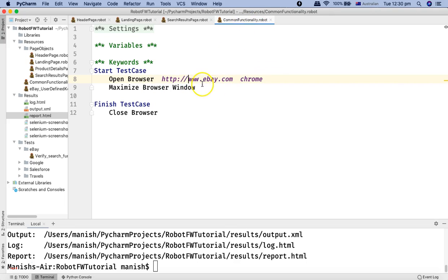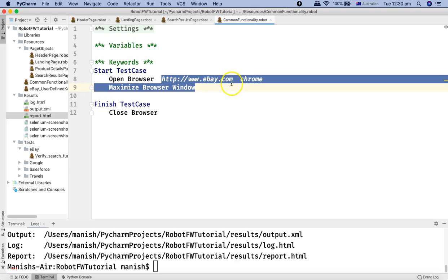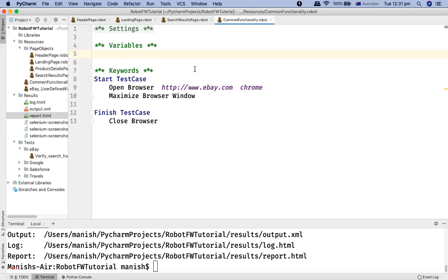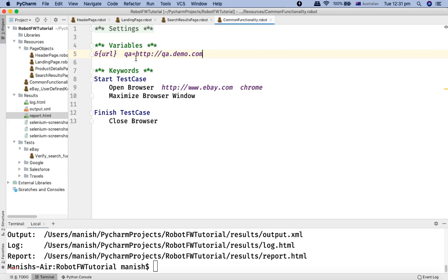I'll open common_functionality.robot where I'm opening the browser. Right now it just opens ebay.com, which is the production site. To run test cases on different environments without much change, I'll define a dictionary variable called 'URL'. Using ampersand curly braces: URL, then tab. The first key is 'QA' equal to 'http://qa.demo.com'. There might be a similar URL for eBay's QA environment for testing new features.